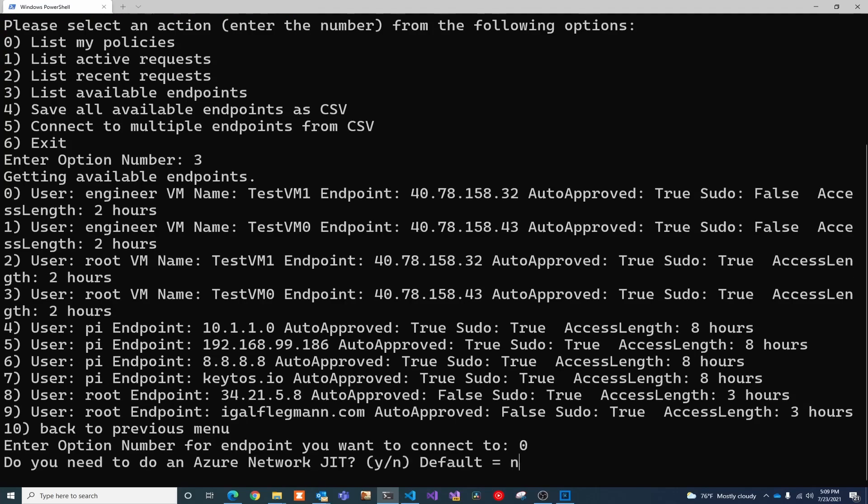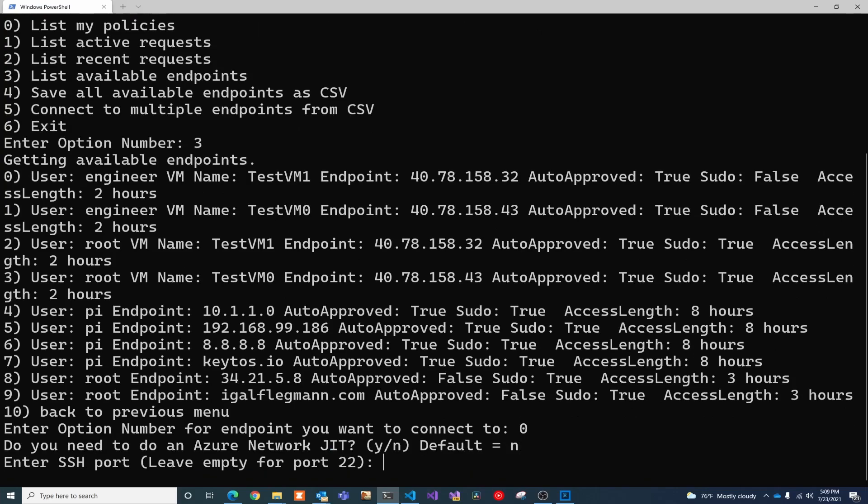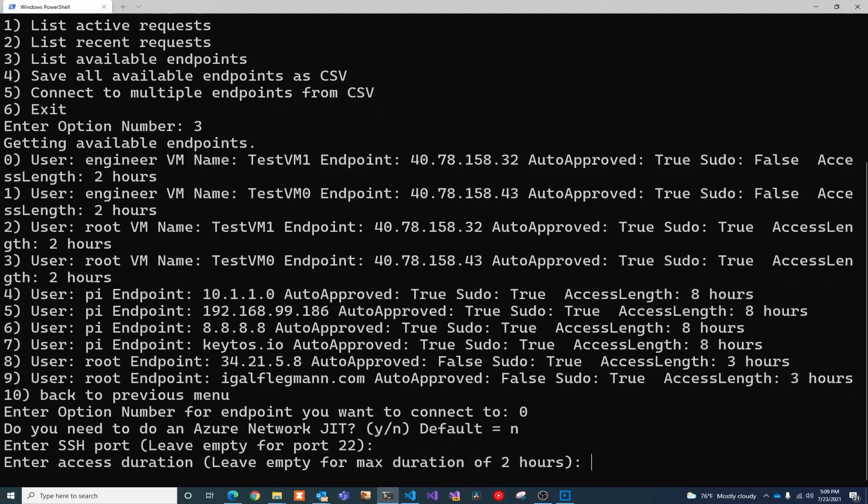and you can pass these parameters in all our tools, you can request an Azure networking JIT, you can change the port. So if you don't use 22, you can pass a port number and we'll pass it to the SSH connection, and you can change the duration.